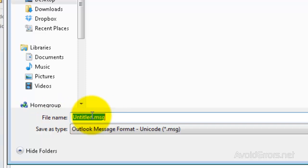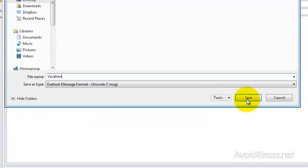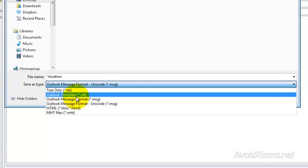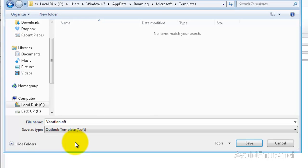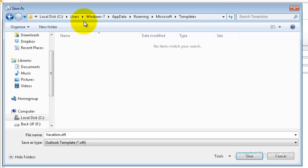Like Vacation in this case. And then in the Save As Type, click on the drop-down and select Outlook Template OFT. Notice that it changed the file extension and it also changed the directory folder.